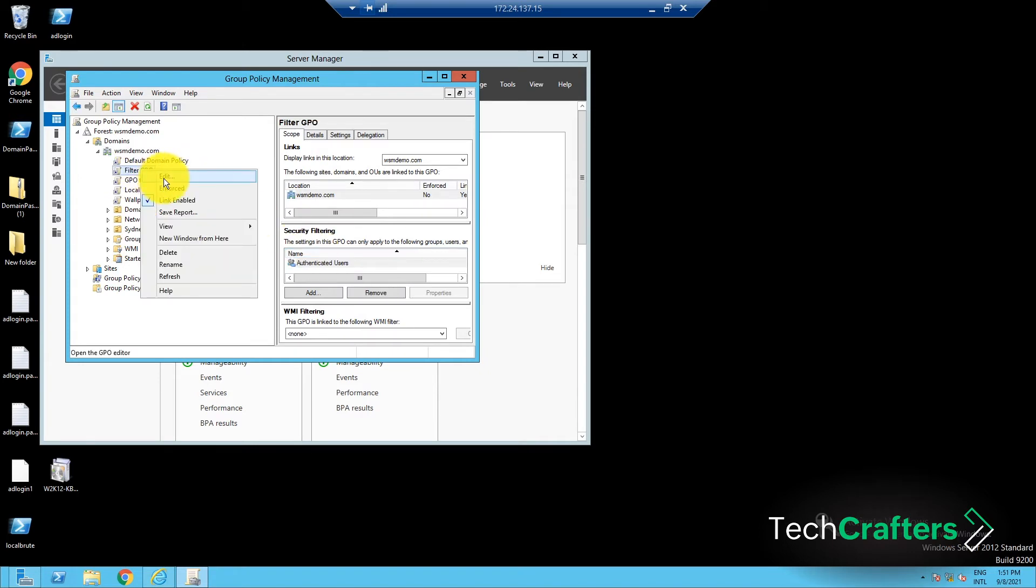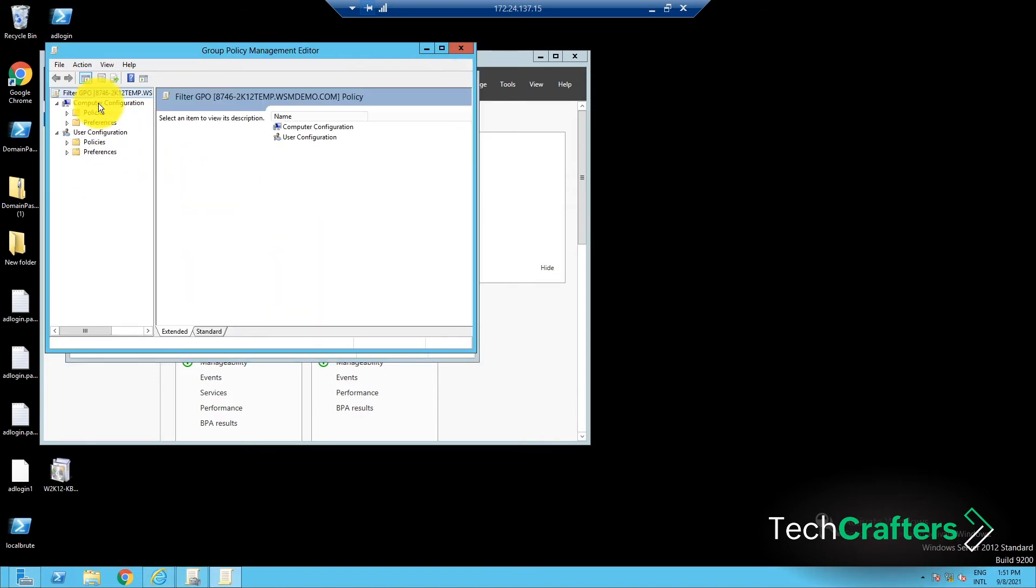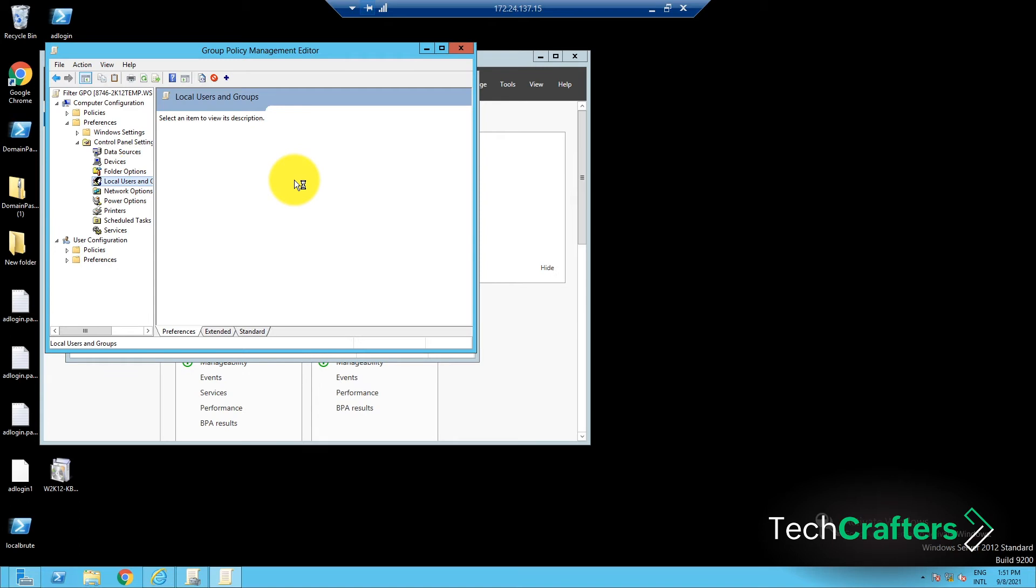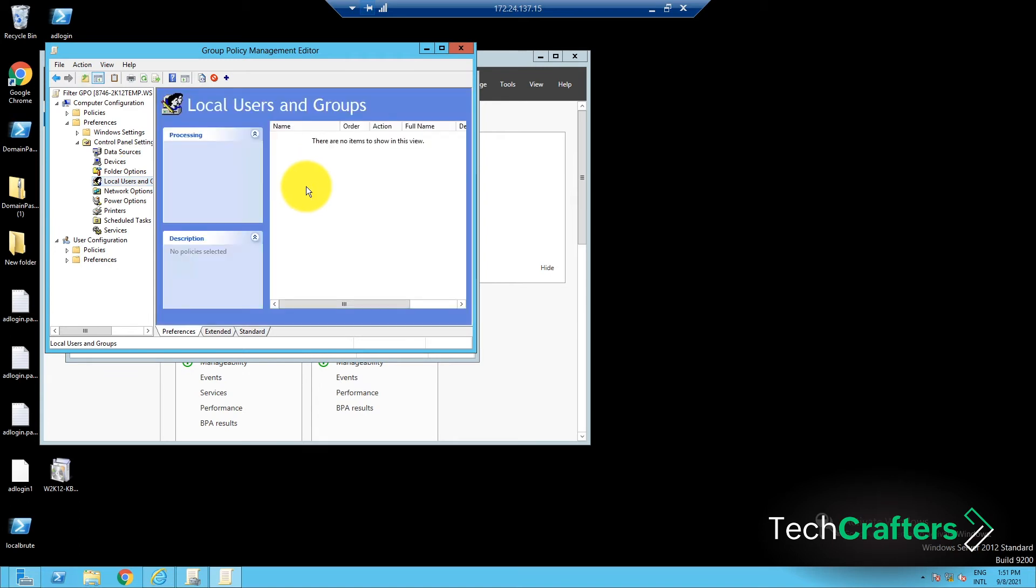Navigate to Computer Configuration, Preferences, Control Panel Settings, and finally Local Users and Groups. Right-click on the blank space over here and then select New and click on Local Group.